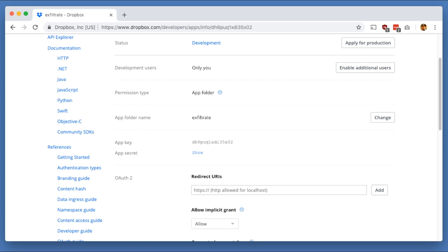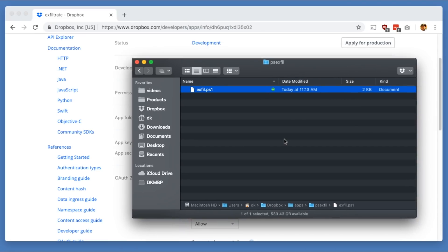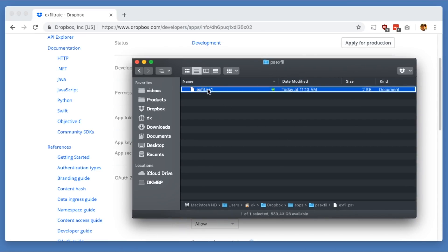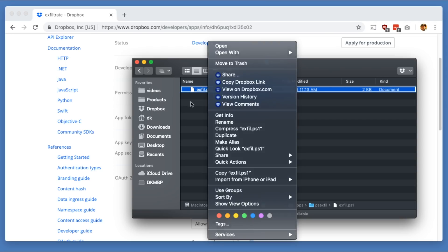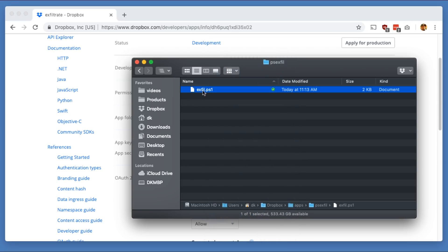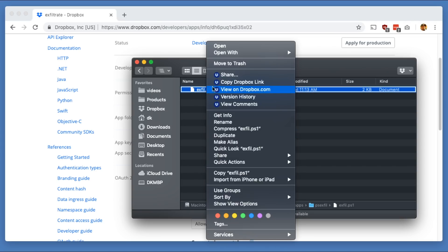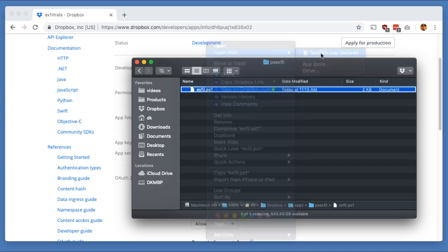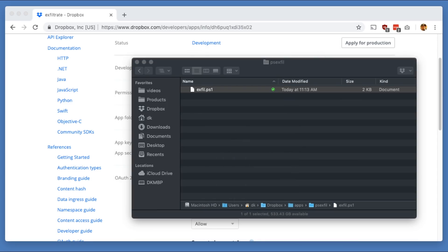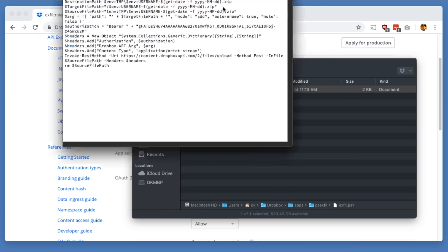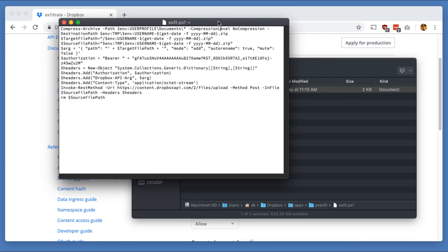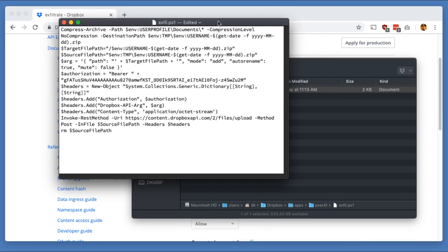Now I've already gone ahead and done that, and you'll see here, oh yeah, dark theme. In my psxfil directory here, I have this exfil.ps1. So let's take a look at this PowerShell and get that guy down here and make him a little bit bigger.